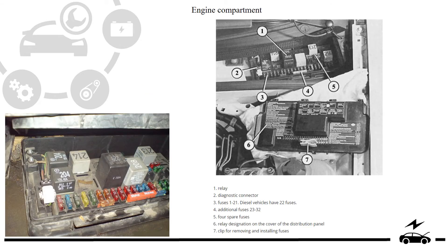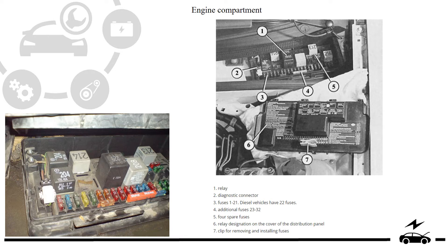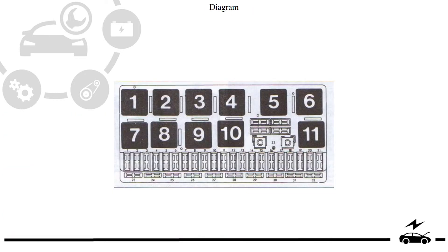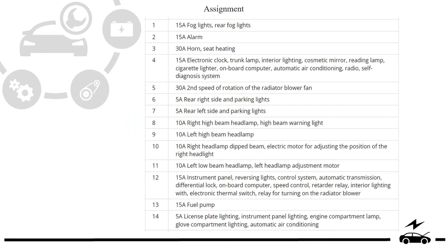Engine compartment: layout, diagram, assignment.